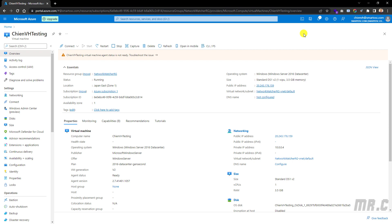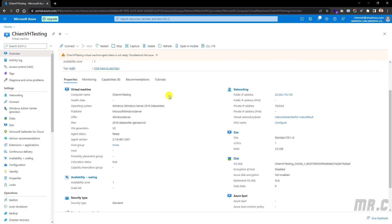Open a browser and access the portal.azure.com website. Go to the virtual machine you want to set up the IIS website on. Here is my virtual machine. In the overview tab, we have some basic information about the virtual machine. In the networking section, we have the public IP address. Let's copy this one.